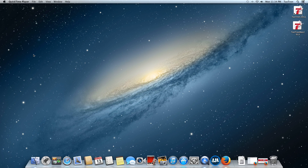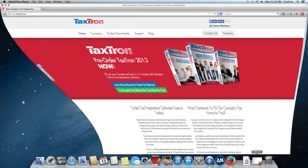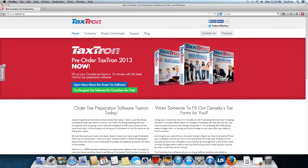Hi everybody. We're just going to do a quick demo of how to install Textron T2 software for Mac. To do this, we're going to need a browser. I happen to have Firefox already open, and it's open to the home page for Textron.